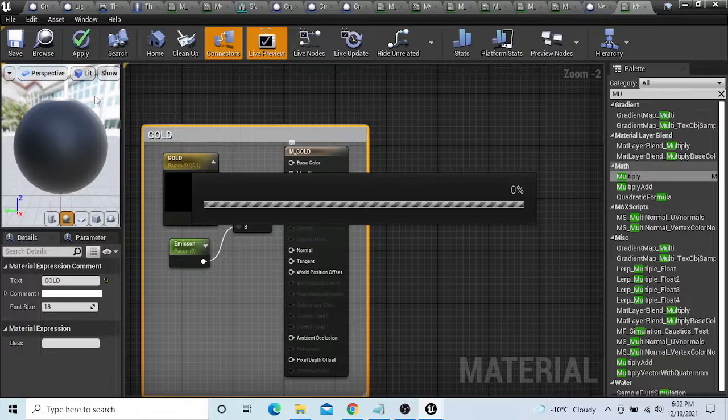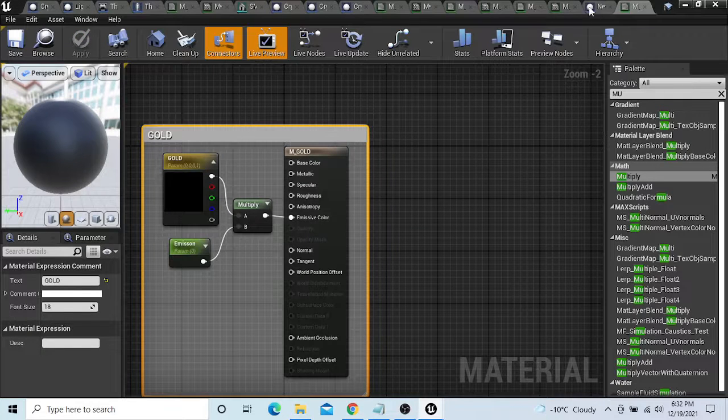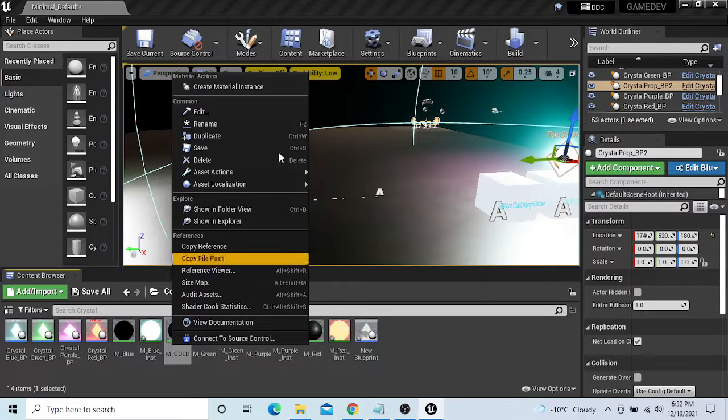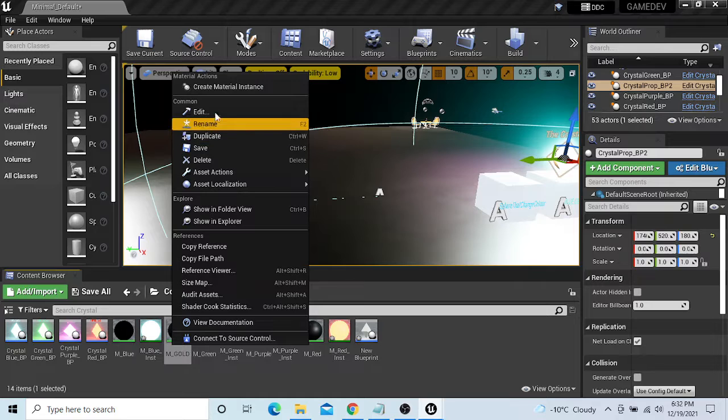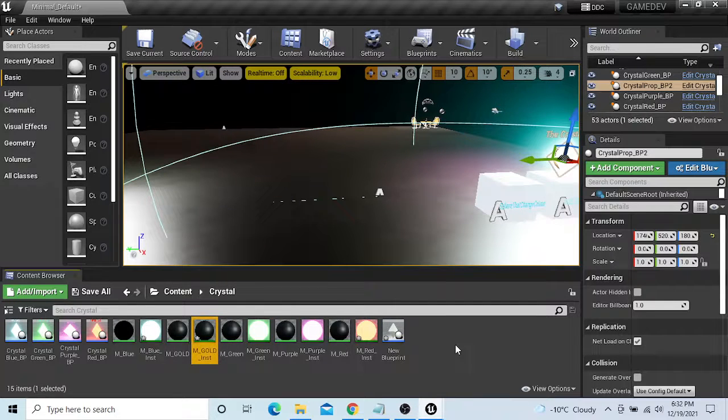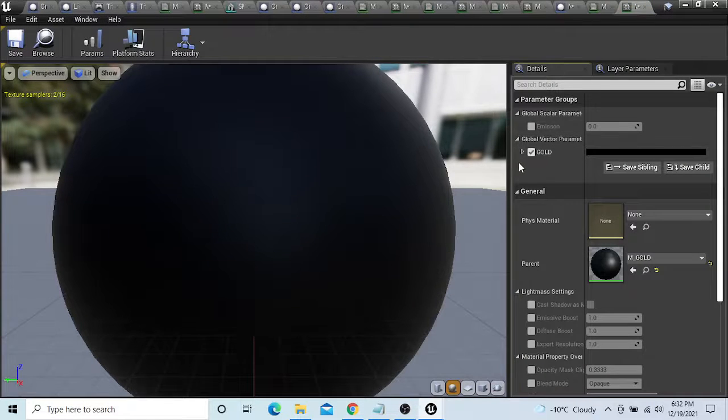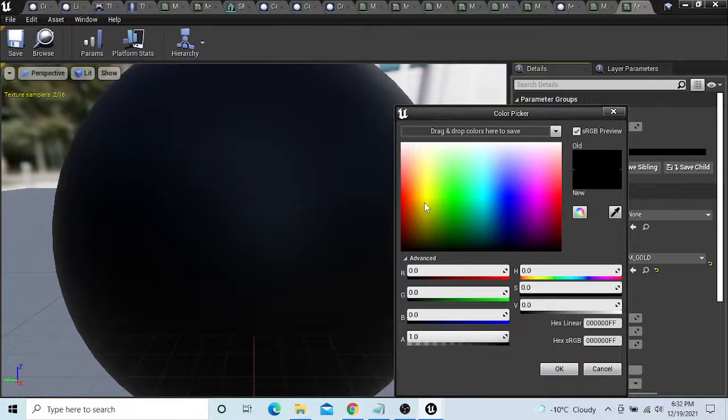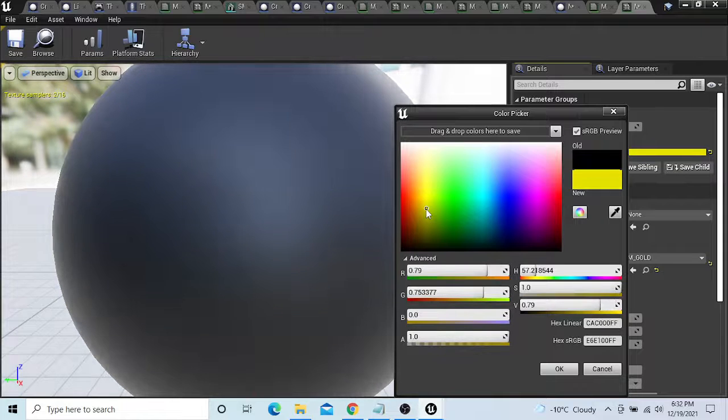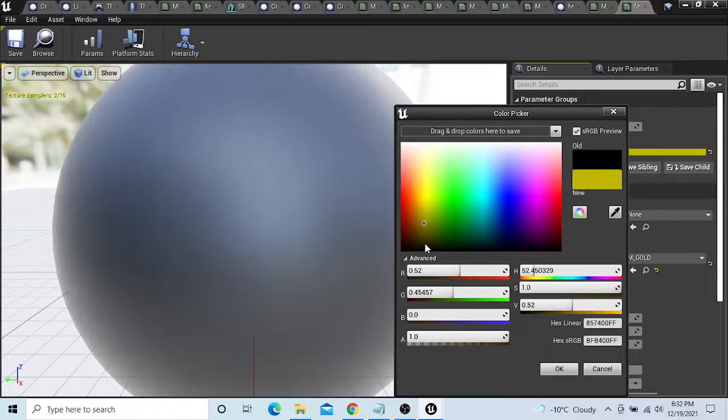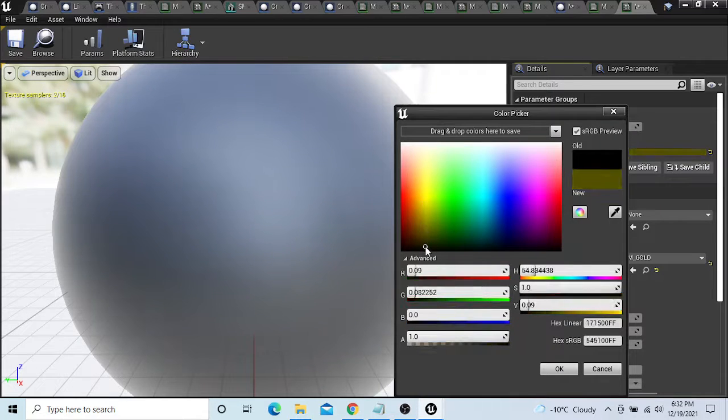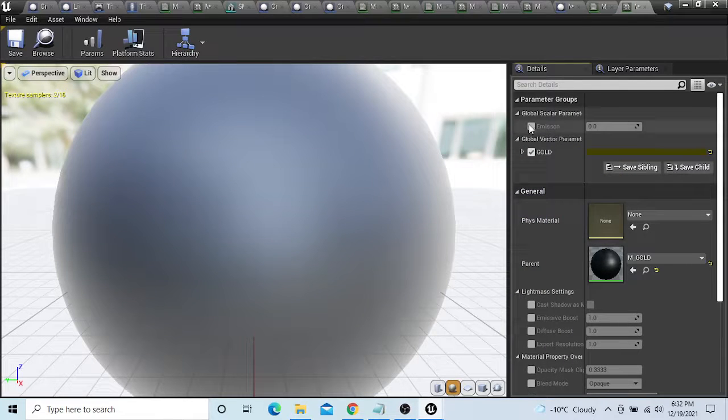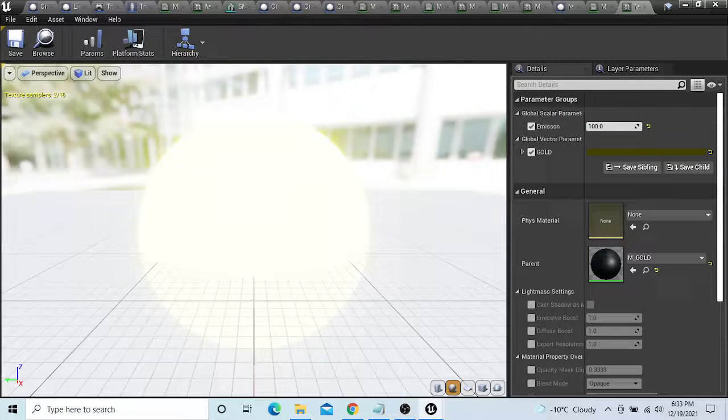Save, and then we're gonna go back into our content browser. We're gonna create a material instance, open this. We're gonna click on gold, our color which is gold, we're gonna switch this, make a new color.